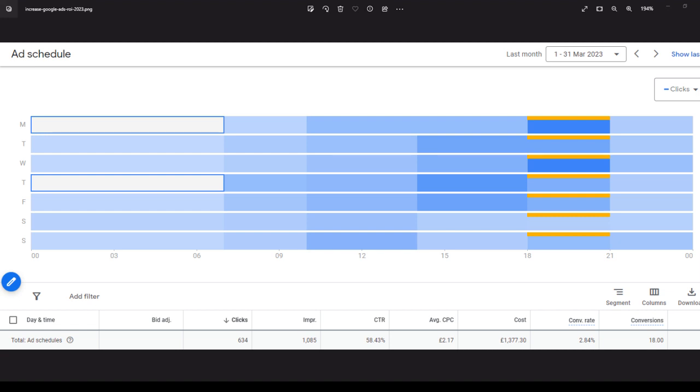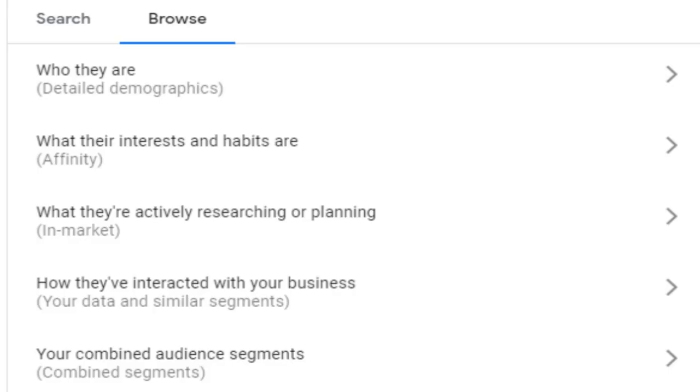And the final tip in this video is to refine your audience targeting. The audiences tab allows you to reach specific groups of people based on their demographics, interests, behaviours or previous interactions with your website or app. This means you can serve ads to more relevant potential customers which can lead to higher engagement, conversions and return on investment.